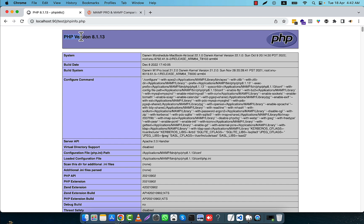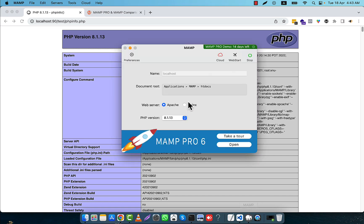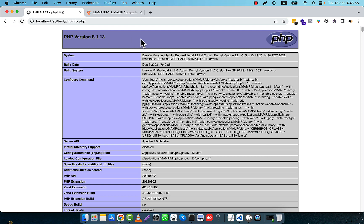Now if I refresh, you will see that the current version is PHP 8.1.13. That means all the applications that require PHP 8.1 can now be run. And if you want to run applications that require PHP 8.2, just go back to MAMP, shift the version to 8.2, stop, and click start again. Then refresh and it will be ready to run applications in PHP 8.2.